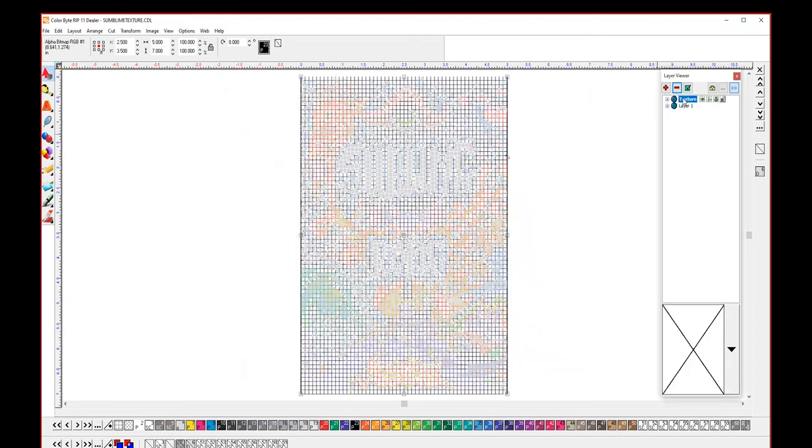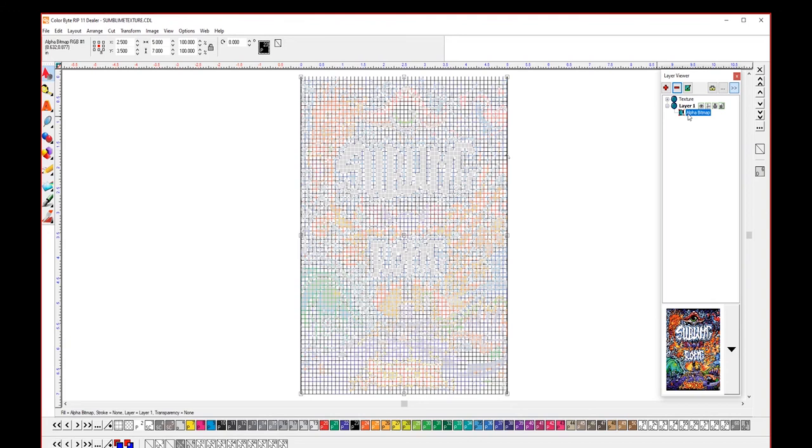So you can see we now have a new texture layer over here in our layer viewer which is overprinted over our original color image.